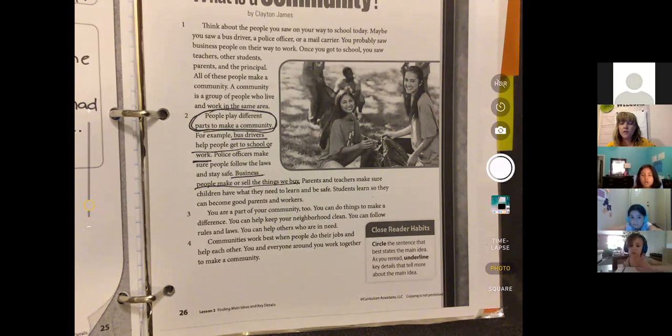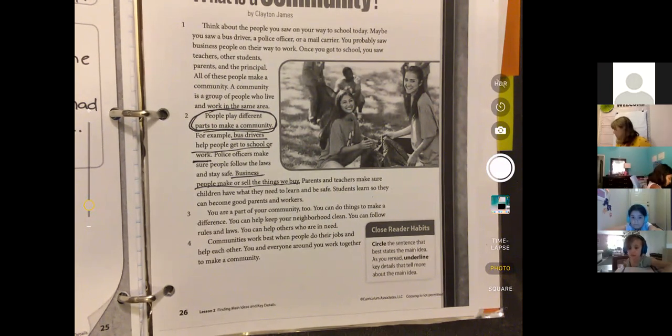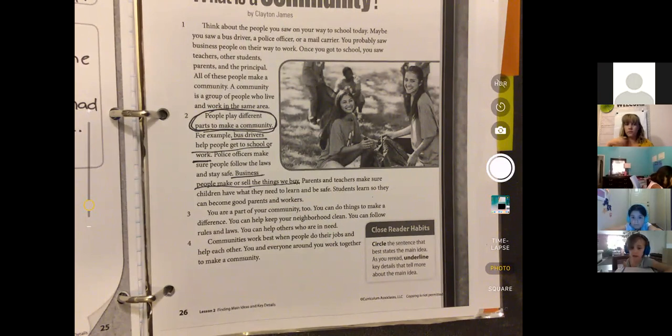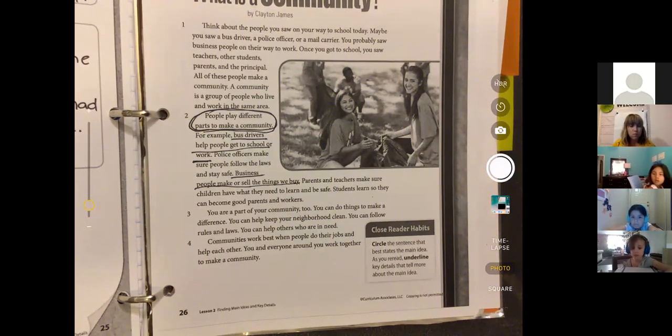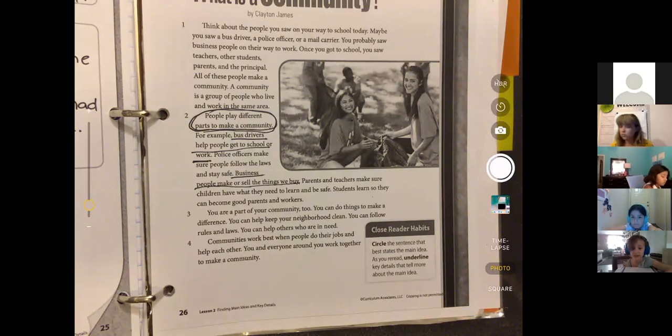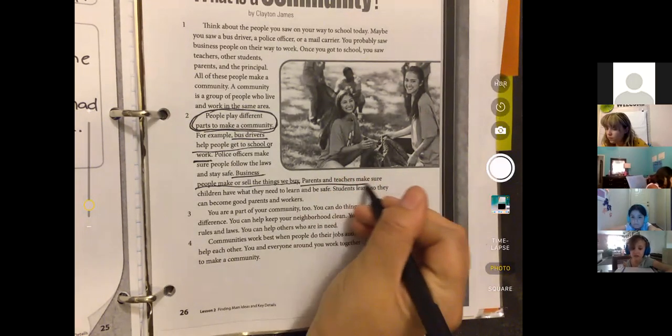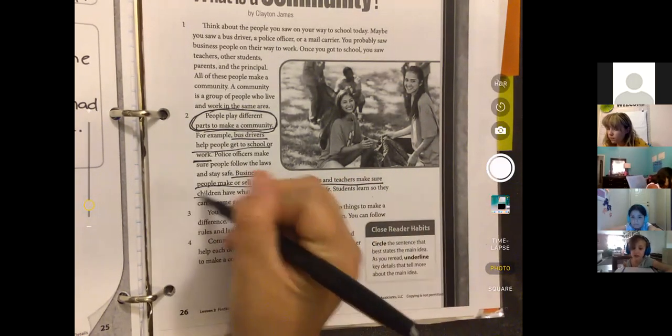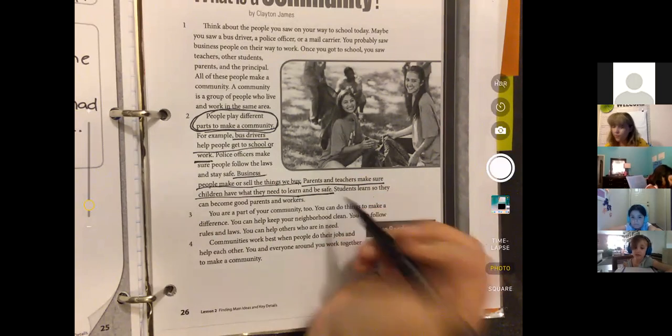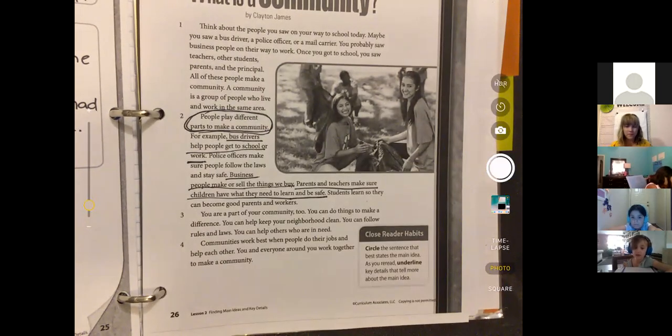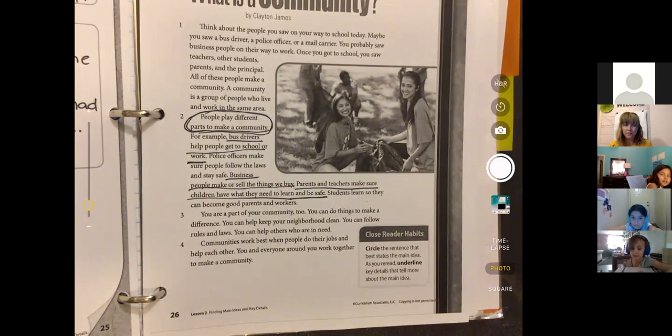Selda? Gul Lin: 'Parents and teachers help children have what they need to learn and be safe.' Perfect, good.